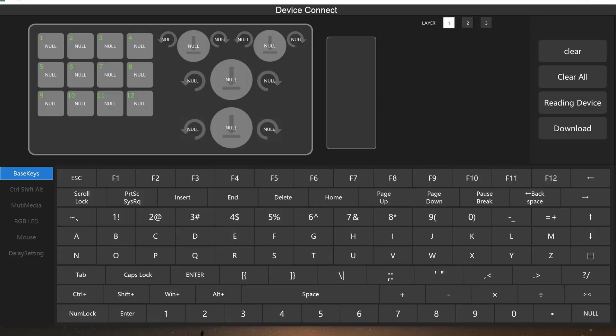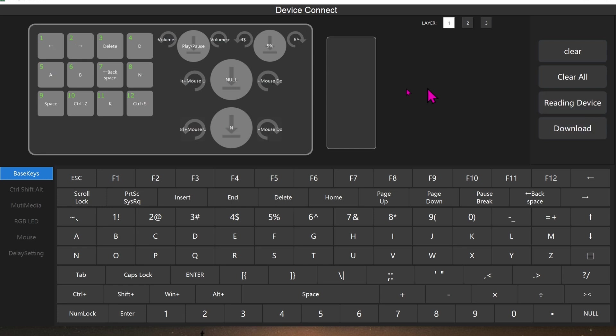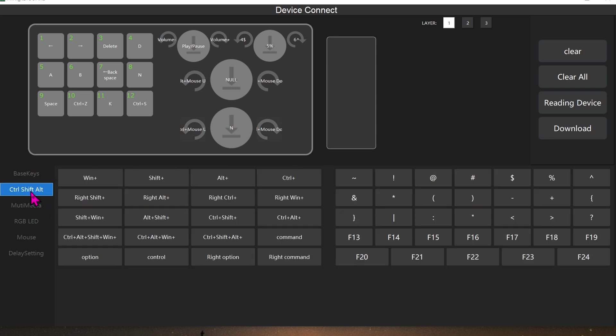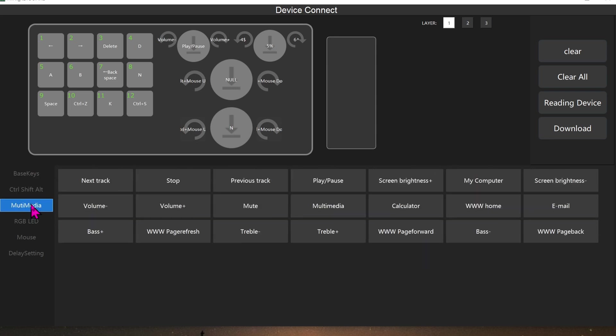Go ahead and connect the keypad to your Windows machine using the provided USB-C cord. Once connected, go ahead and click on Read Device. So here you can see all of my program stuff for DaVinci Resolve already. The top left button is used for volume control. One of the scroll buttons is used for the zooming in and out of the timeline. The bottom is for scrolling around the timeline. You got all of the base keys here. You can do CTRL-SHIFT-ALT. Multimedia.